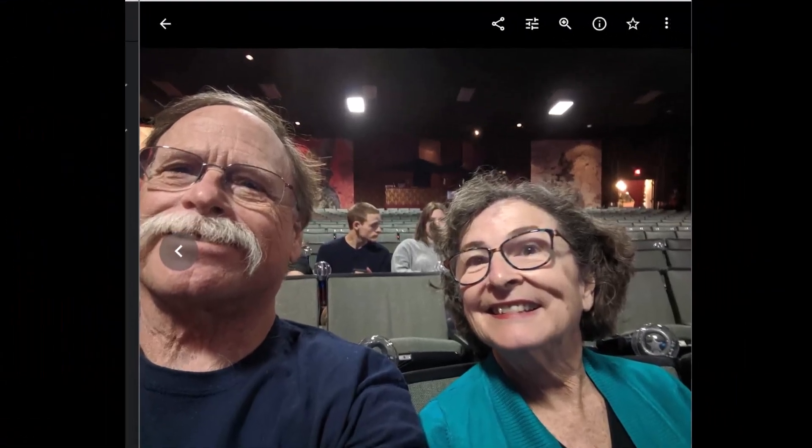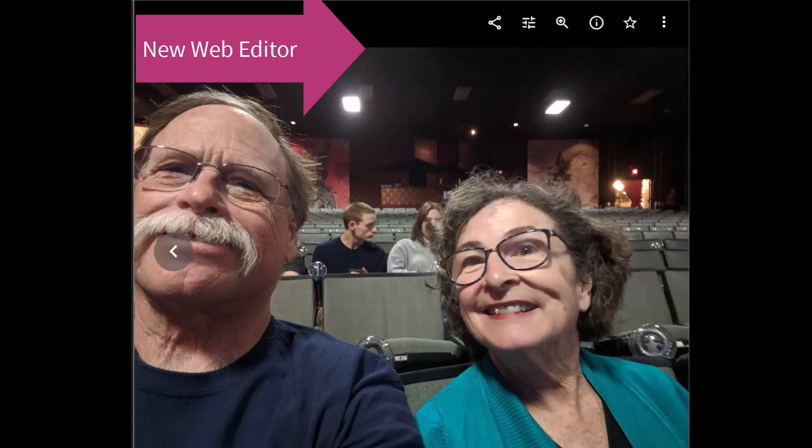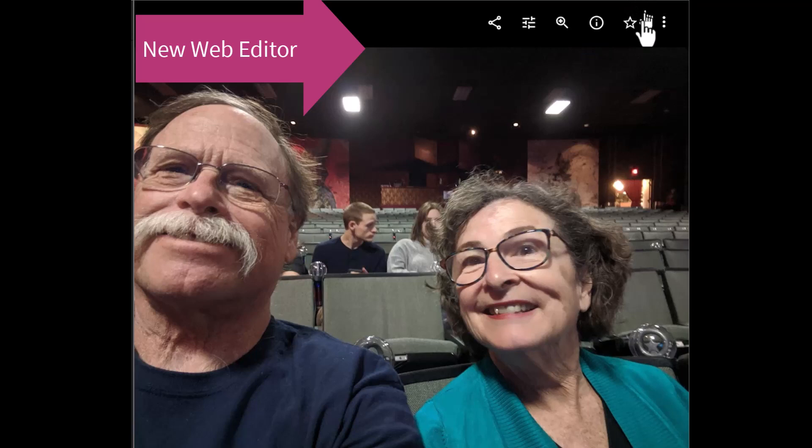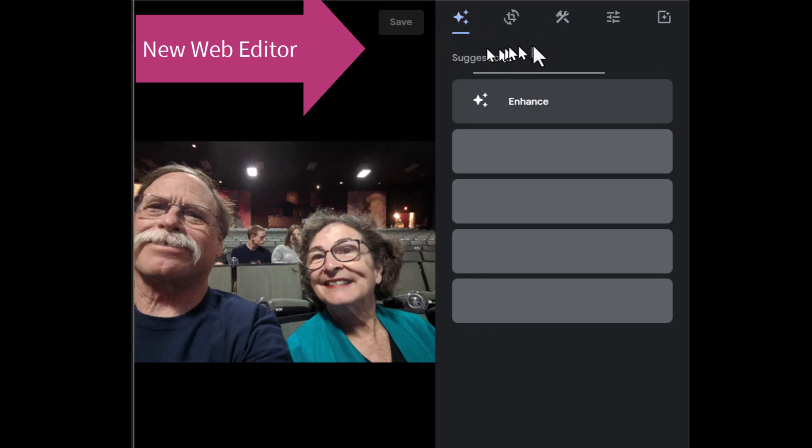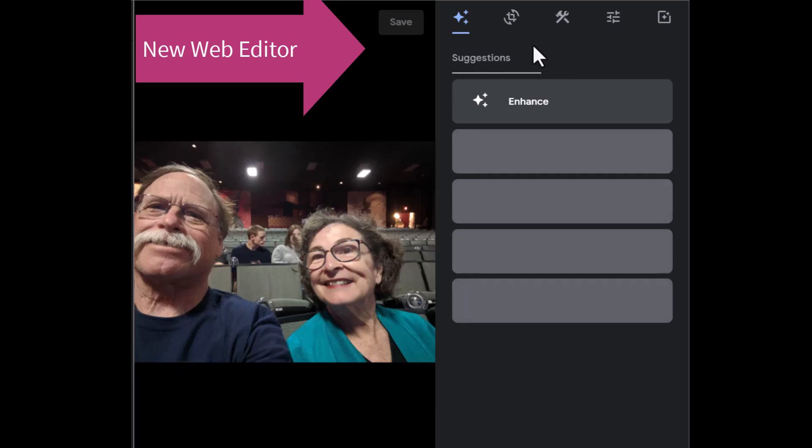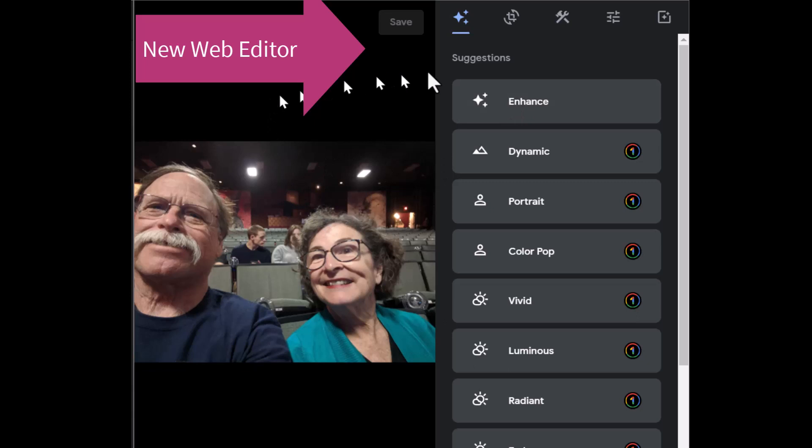Now to show you the new features, I've switched to a different photo because it is pictures of people's faces that are most affected by the new features. So I'm using Alice's account because she has the new one and click edit. And notice under suggestions, we're going to have a completely different set. It takes a minute to analyze the photo and gives us suggestions based on this photo. So portrait.